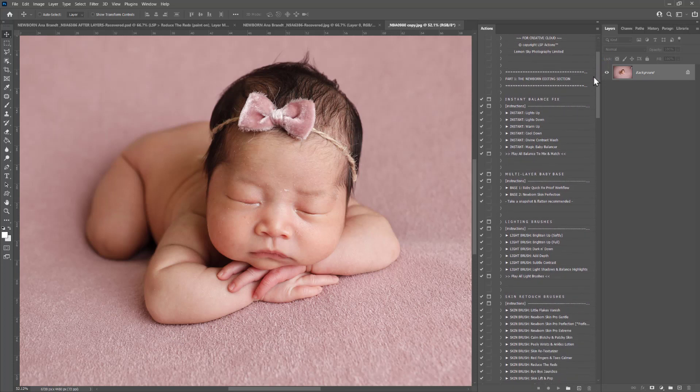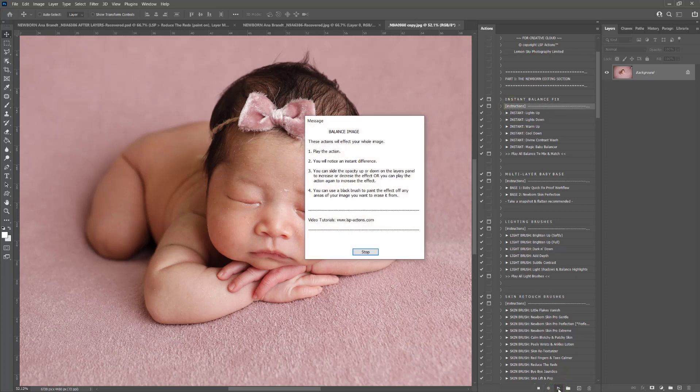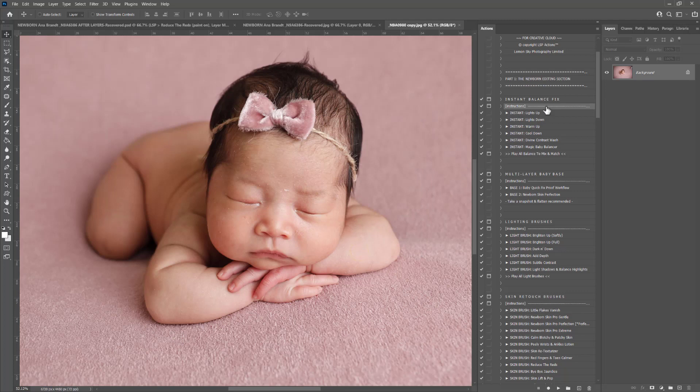Everything is labeled Instant Balance Fix. Everything comes with instructions, so you can simply click these and hit the play icon and instructions will come up for each section.